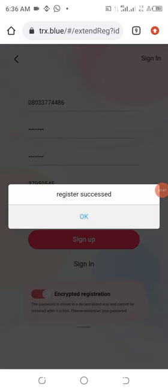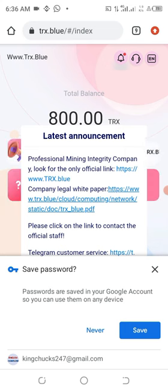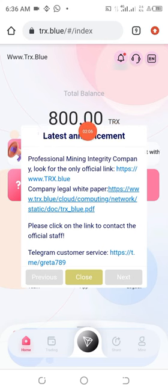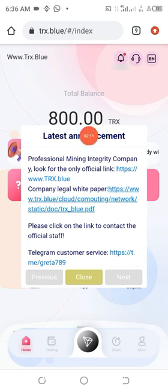So once you are done doing what you ought to do, you see this: register success. So you click on OK and you see yourself jump right into the account. You can see you have gotten 800 TRX free instantly, they are giving you 800 TRX.